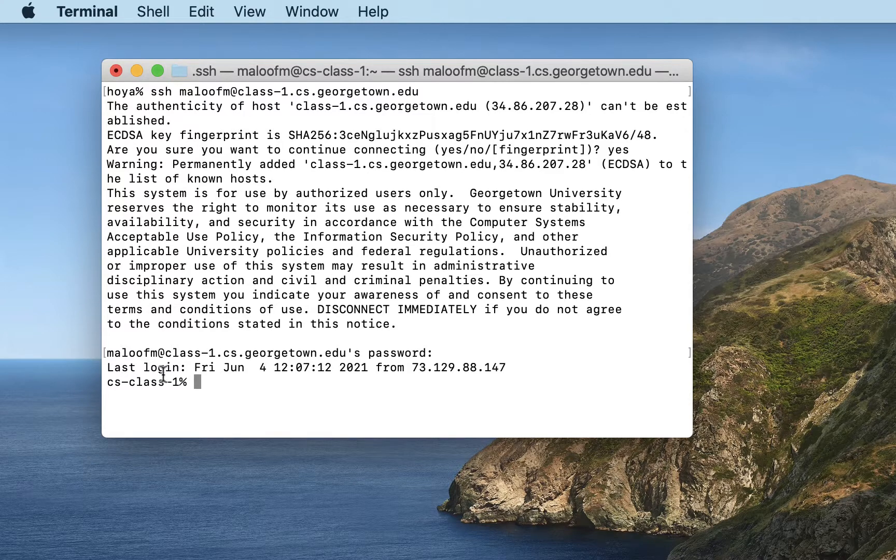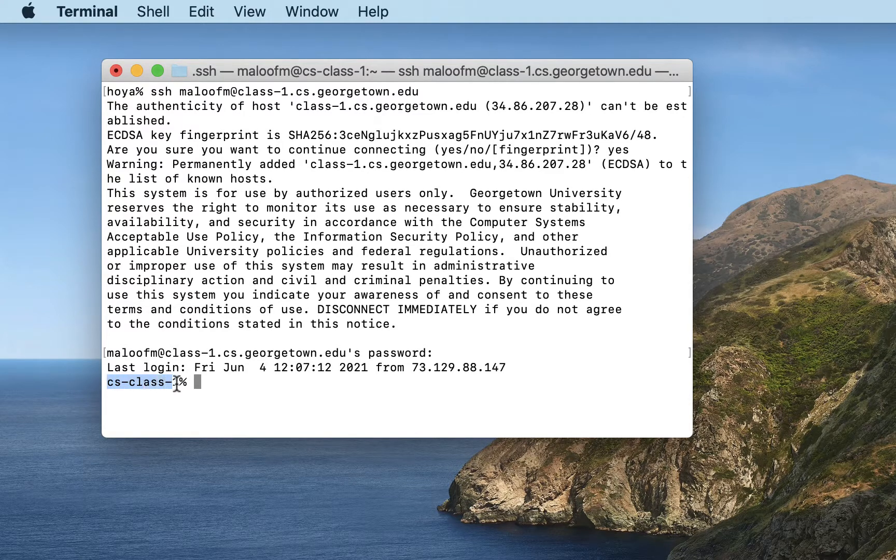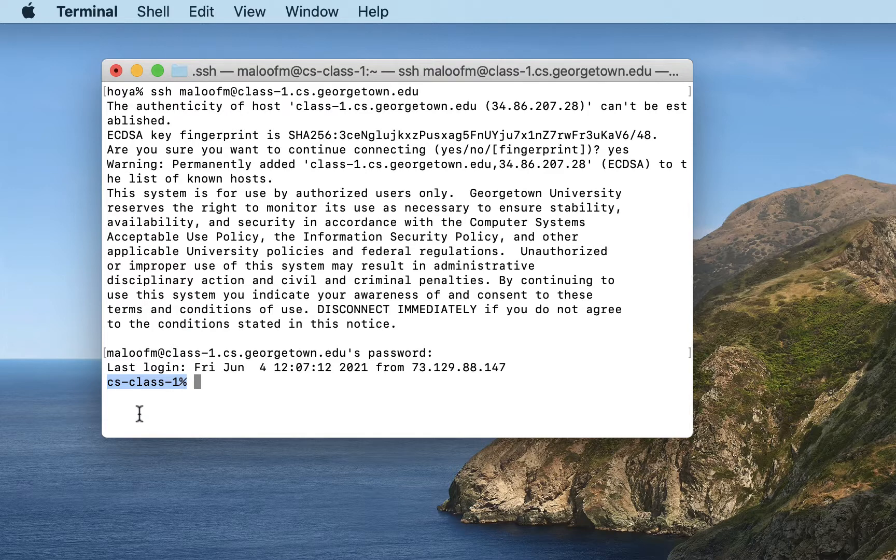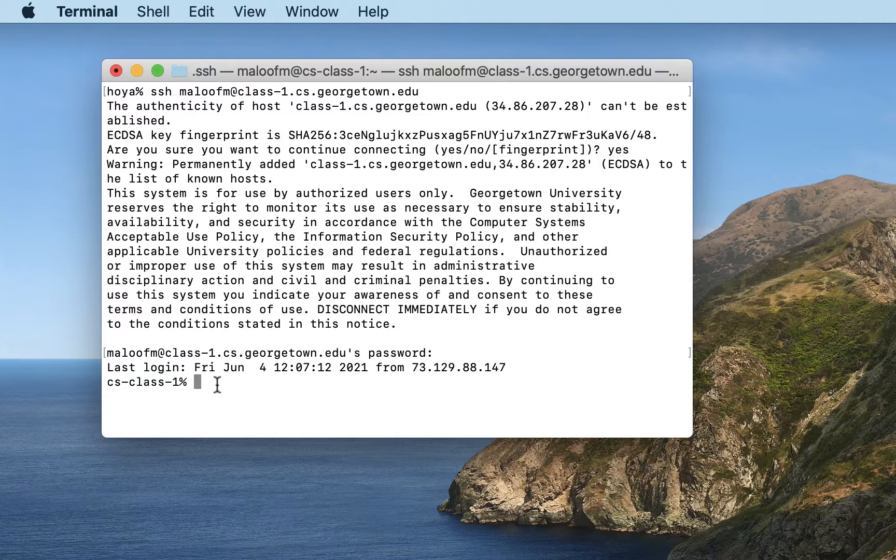You can see that I've made the connection. I get this command prompt, and at the command prompt, I can enter Unix commands to do whatever tasks I need to do, to write programs, compile programs, and run programs. And we'll cover that in a different video.